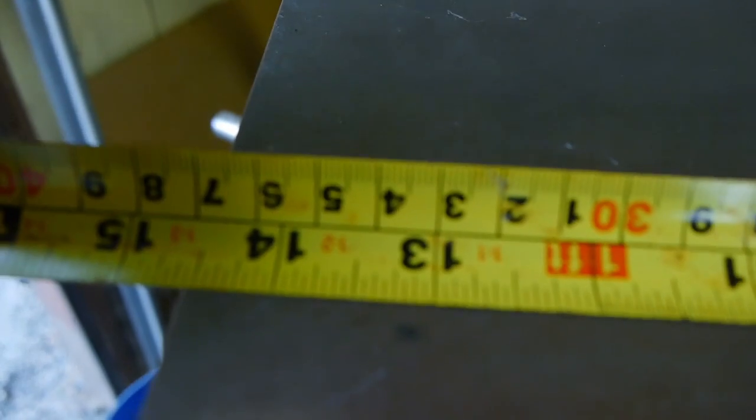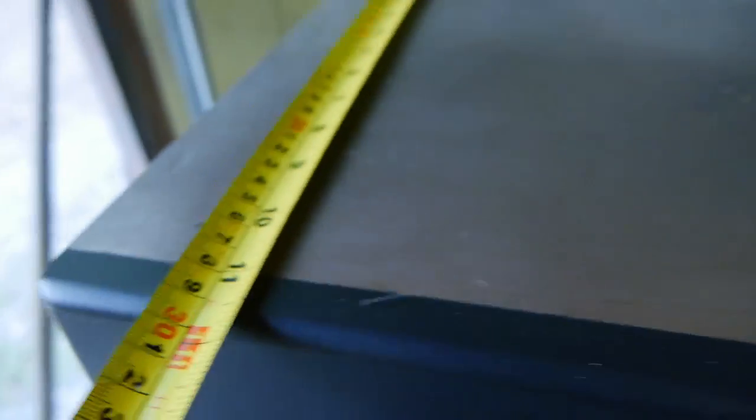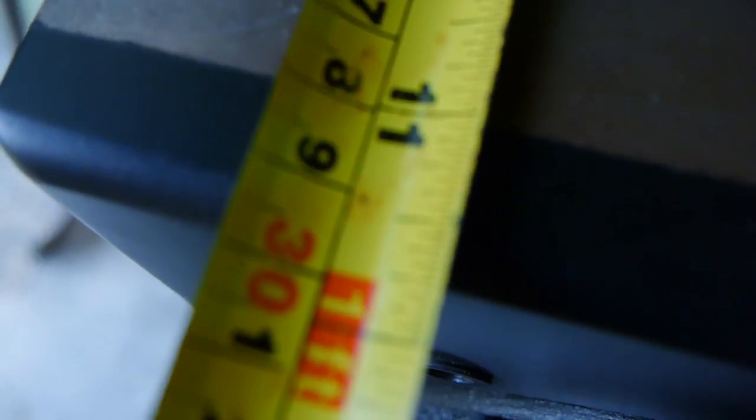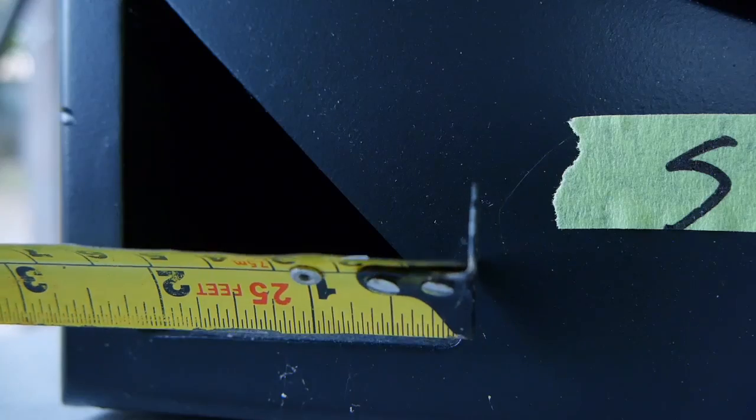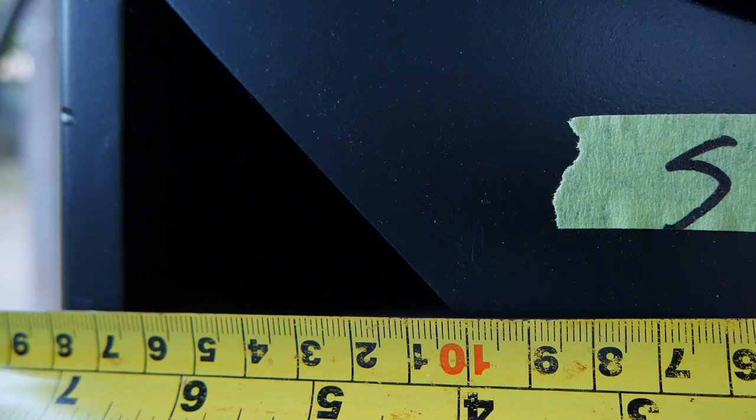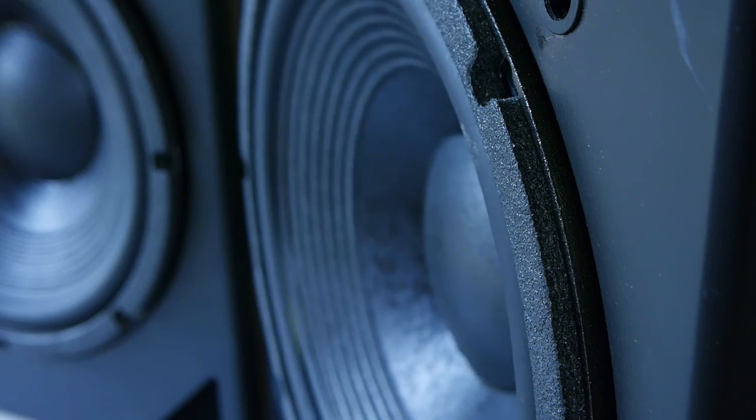So this box I'm using is 14 and a half by 16 tall and about 11 and a half deep. This works out to about 30 liters. The ports are triangular. They're four and a half inches deep, two and a half inches or six and a half centimeters wide on each side.